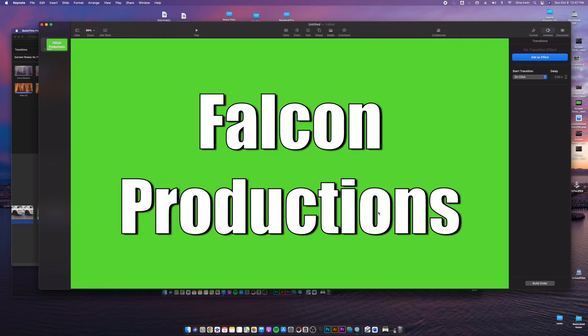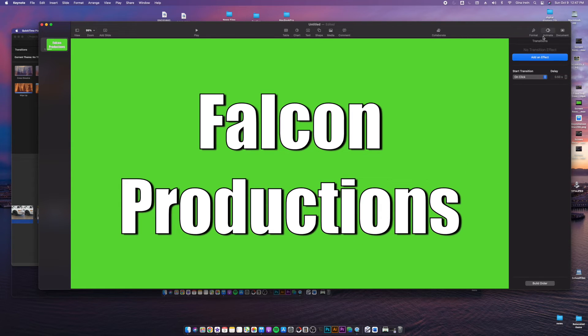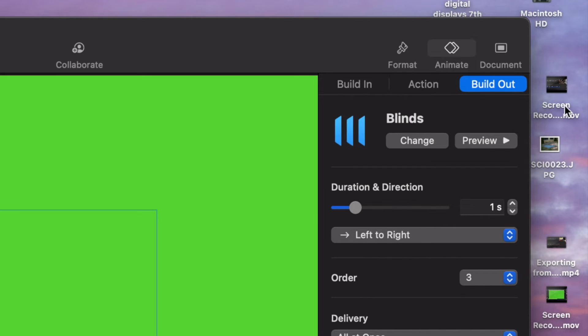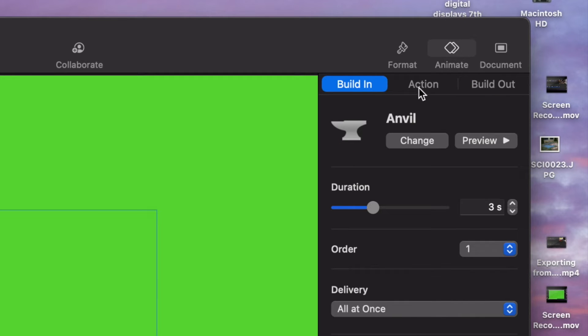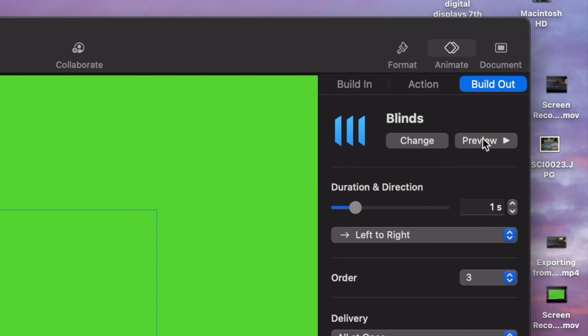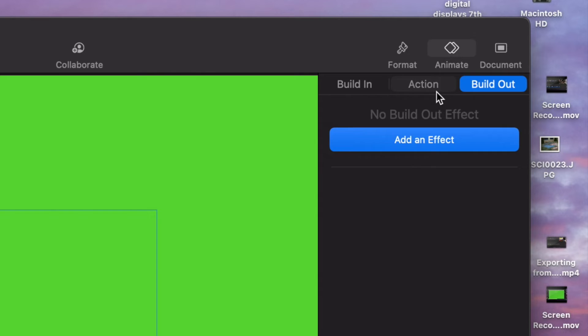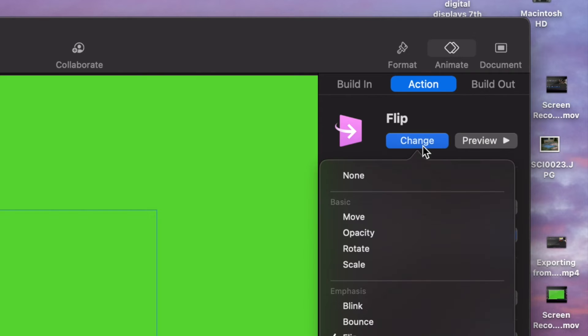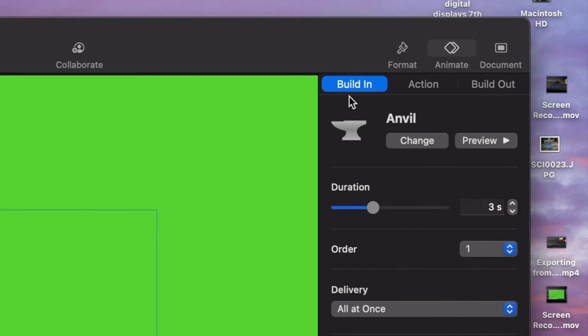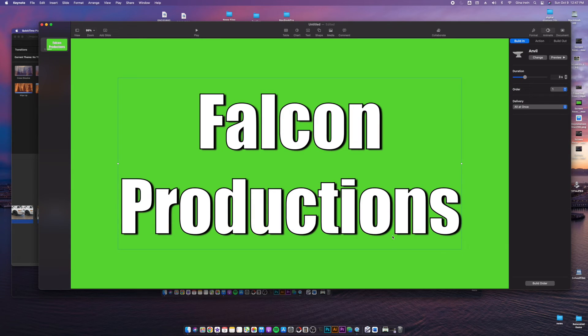I'm not really liking this too much. Sometimes less is more and you don't want to overdo it. So the reason why I showed you that is I wanted to show you how to go in and take out all those animations. I'm going to go into build out and change that to none and go to action and change that to none as well and just stick with the build in.